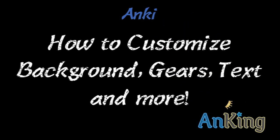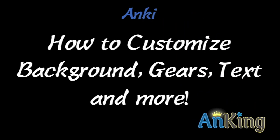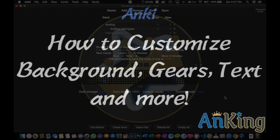In this video with the AnKing, I'm going to show you how to customize the background, the cues, the text, everything. It's lots of fun, and I'm going to show you how to do all of it.